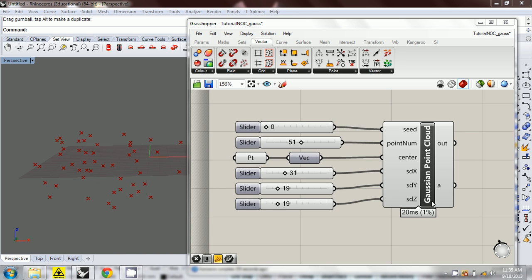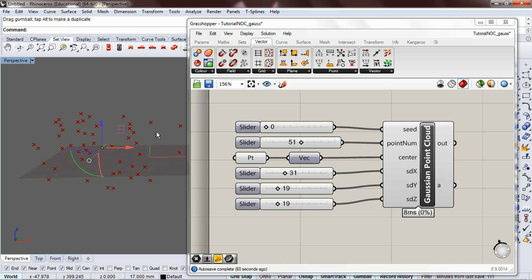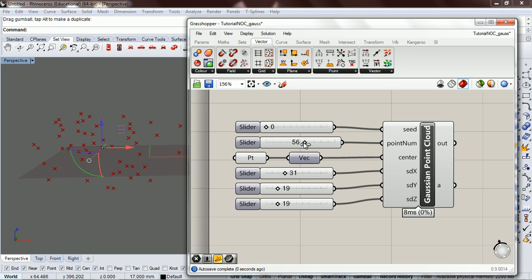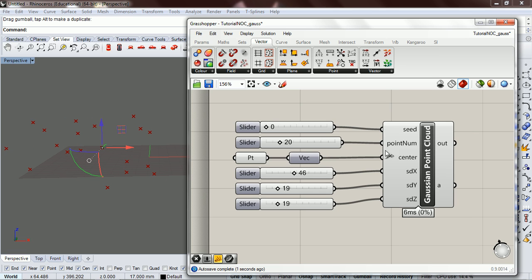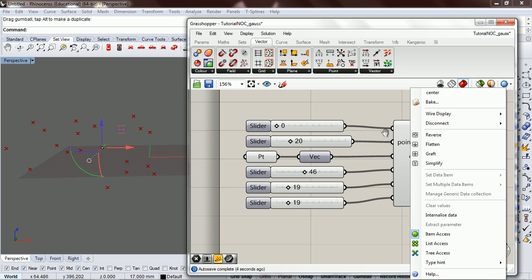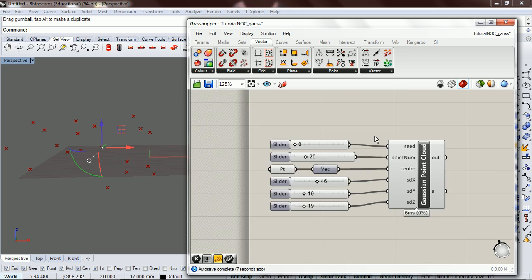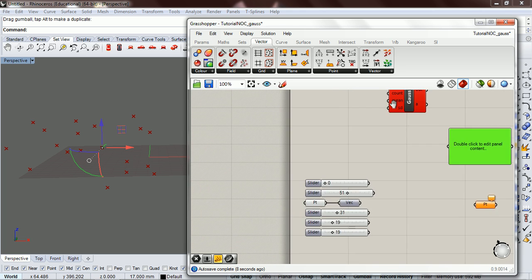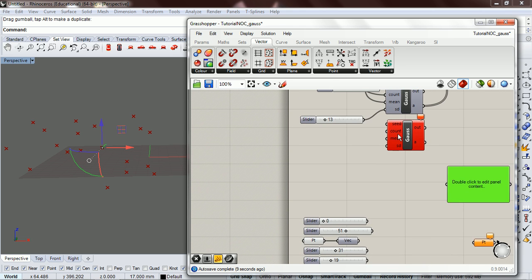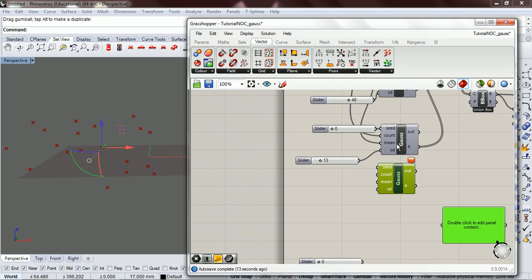Alright, so let's make a Gaussian point cloud where we just drop in a point and then it makes a point cloud around it. We're going to have a seed, the number of our points, the standard deviation for each of the three axes, and let's make it out of our Gauss component that we have up here that we've already made.